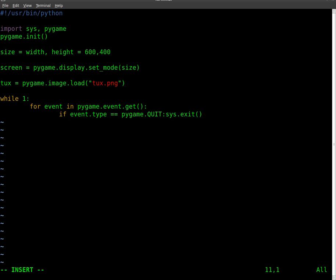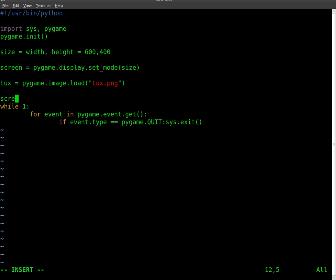We still have to display the image. So what we're going to do is called blitting, or blit. We're going to take what are called surfaces, which this image is a surface, and we're going to blit it to the screen. So the way I'm going to do that is I'm just going to go screen.blit. So basically we're making this image, the surface, part of the screen.